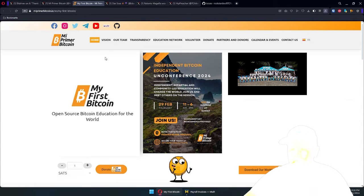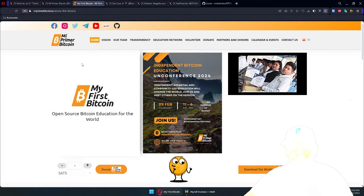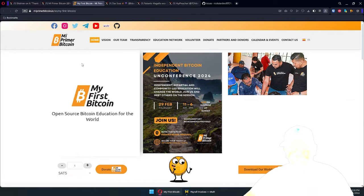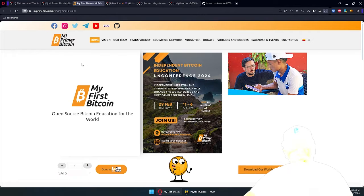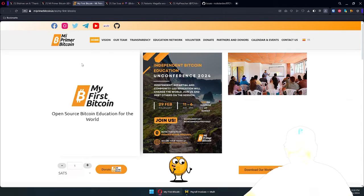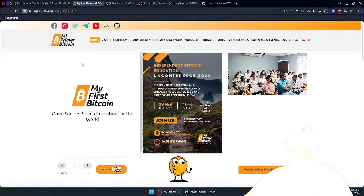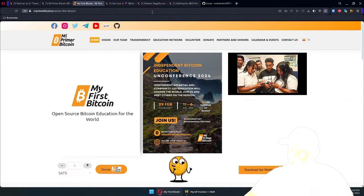This payroll plugin is really there to help streamline the process, and it turned into something that we here at BTC Pay Server will be using as well. Really, anyone who receives invoices and pays out people in Bitcoin can use it.